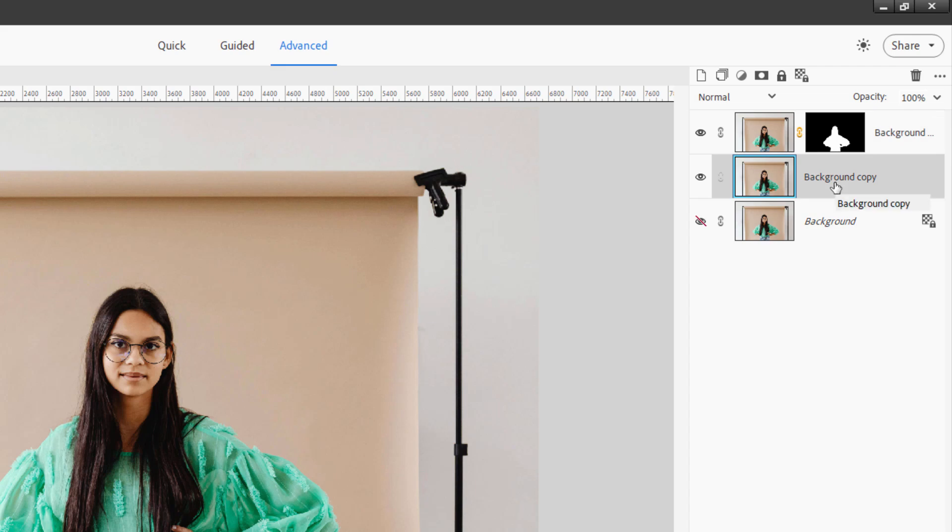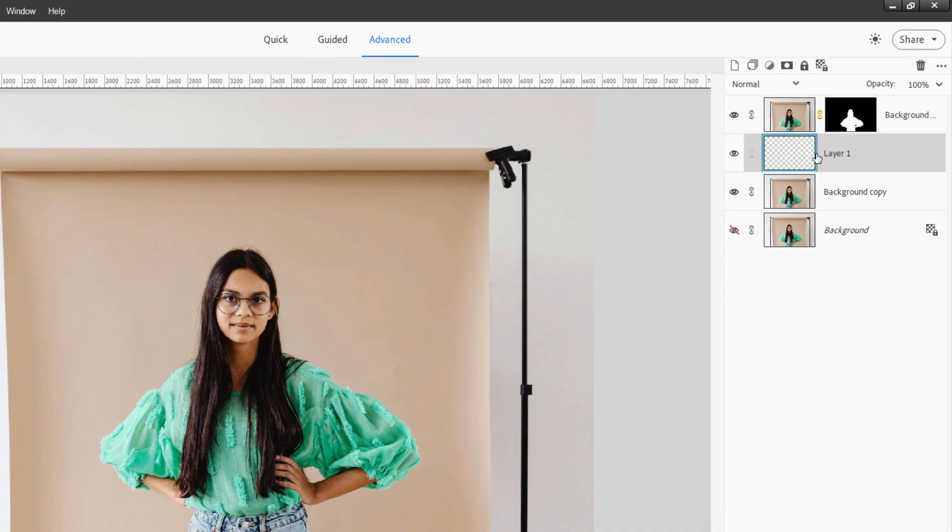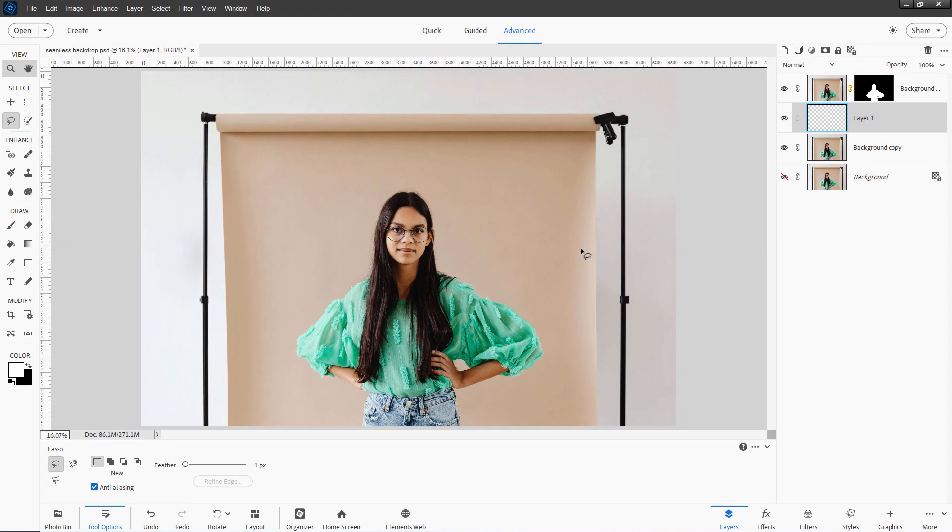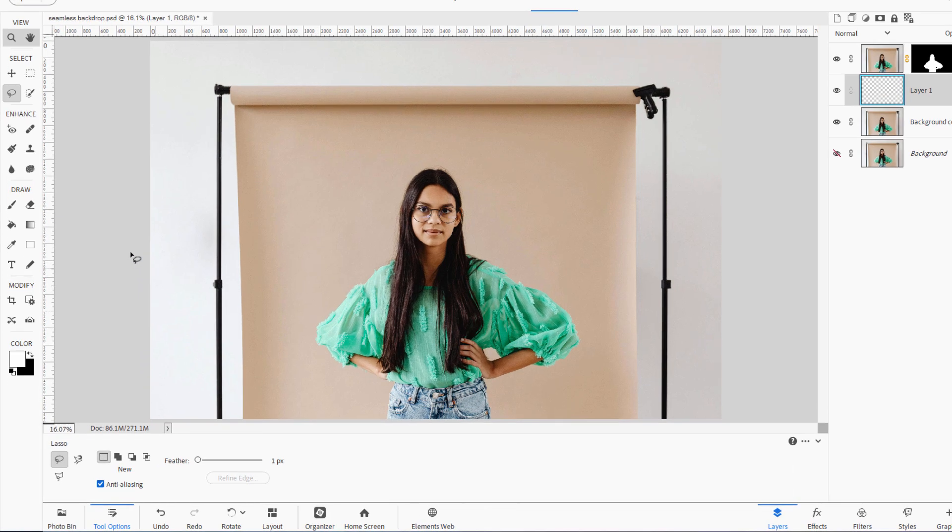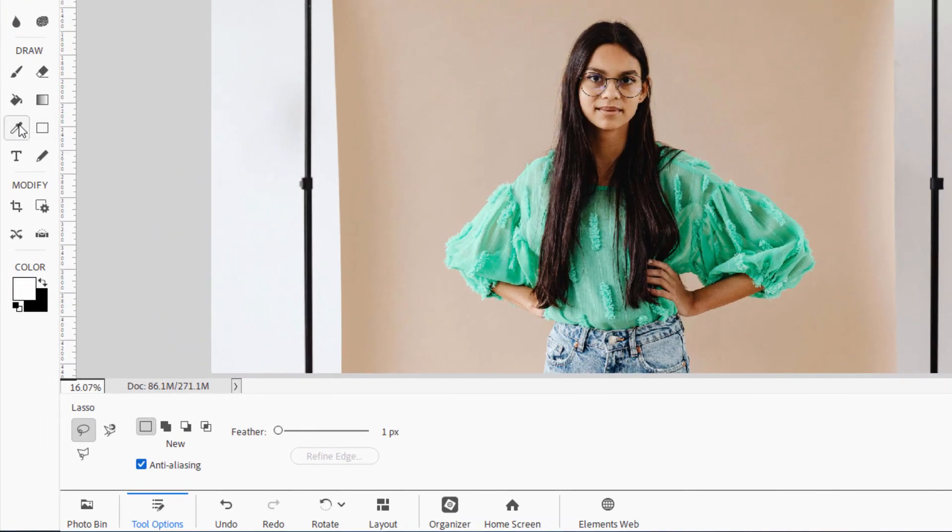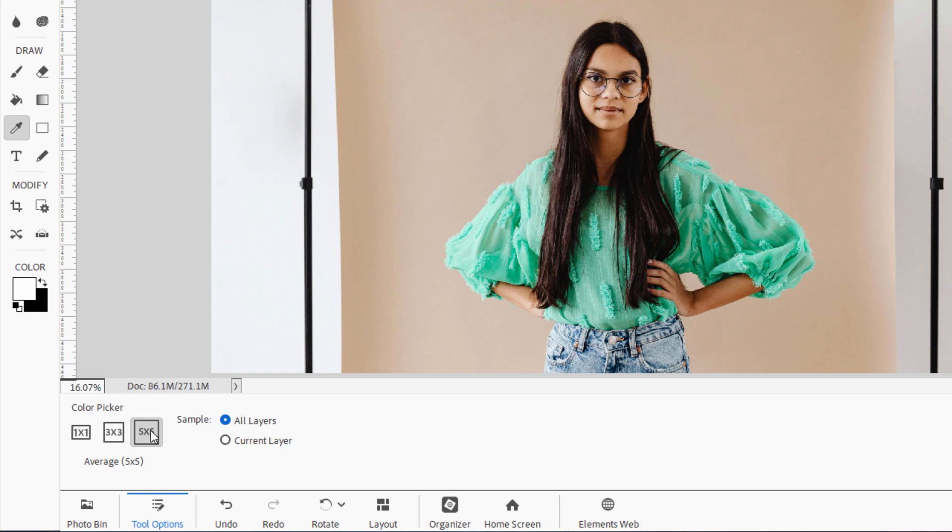Now above this layer here, the background copy, make a new layer right there. We're now going to make a gradient in this. So first go over here to your eyedropper tool. And make sure your color picker is set at five by five. And it's set for all layers. That'll make this real easy. Then go over here to the gradient tool. And then gradients.